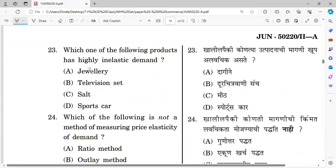Question number twenty-three: Which of the following products has highly inelastic demand? Options: jewelry, television set, salt, and sports car. The right answer is option C — salt, because even with more income you do not significantly change the quantity of salt purchased; it is a basic necessity.